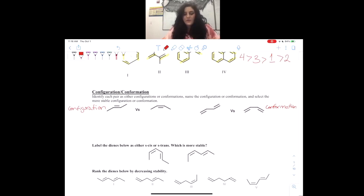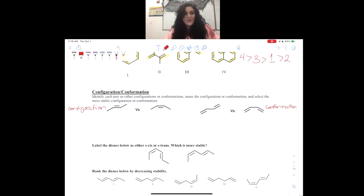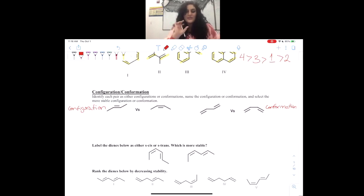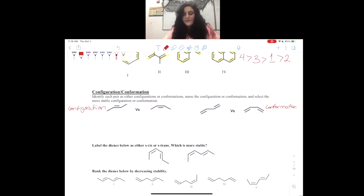Now we're going to talk about an easier way to remember it. If you have a double bond in the middle of two single bonds — like a sandwich with a double bond in it — that is configuration, because you're looking at the double bond itself and where the groups are pointing. However, if we have a double bond sandwich, we have conformation, because the single bond in the middle is what we're looking at — we're actually looking at where the two double bonds are pointing.